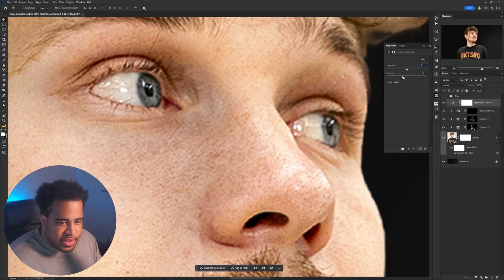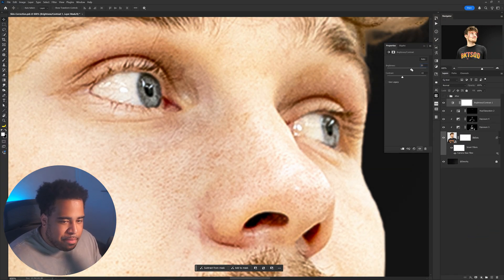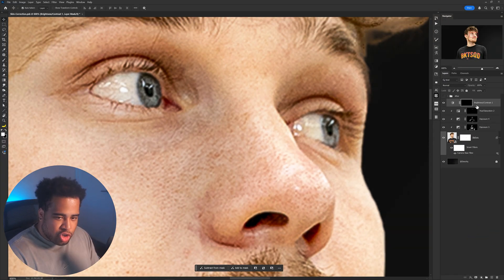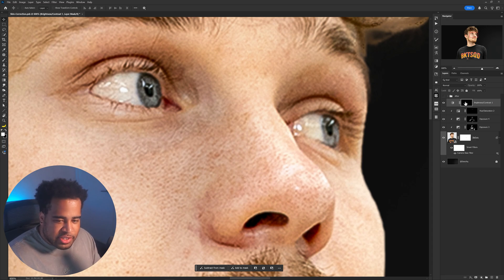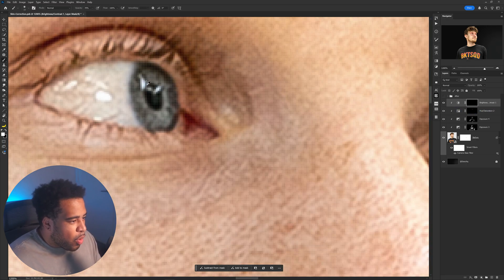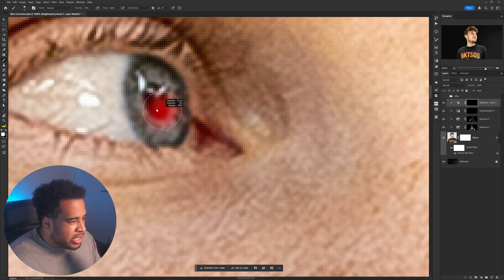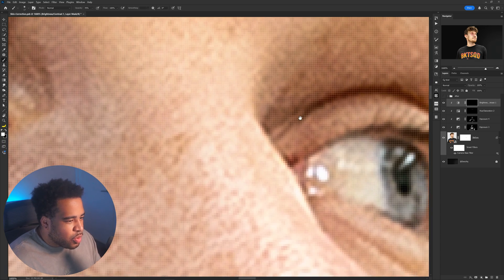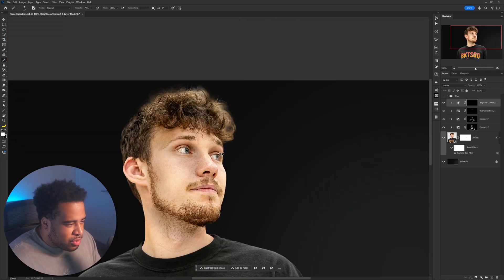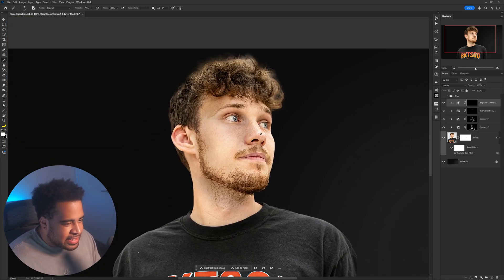Add a Brightness/Contrast adjustment layer for the eyes as well. Lower the contrast and raise the brightness, fill the mask with black, then use a white brush to paint only over the actual eye area. This really helps the eyes stand out further.